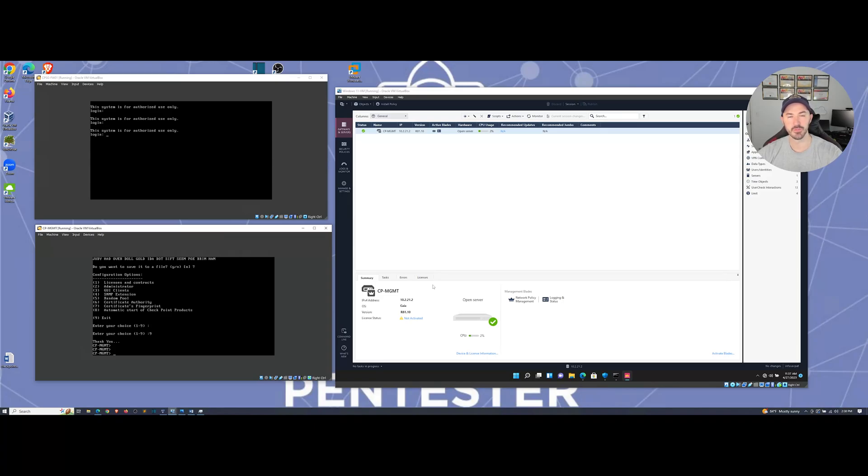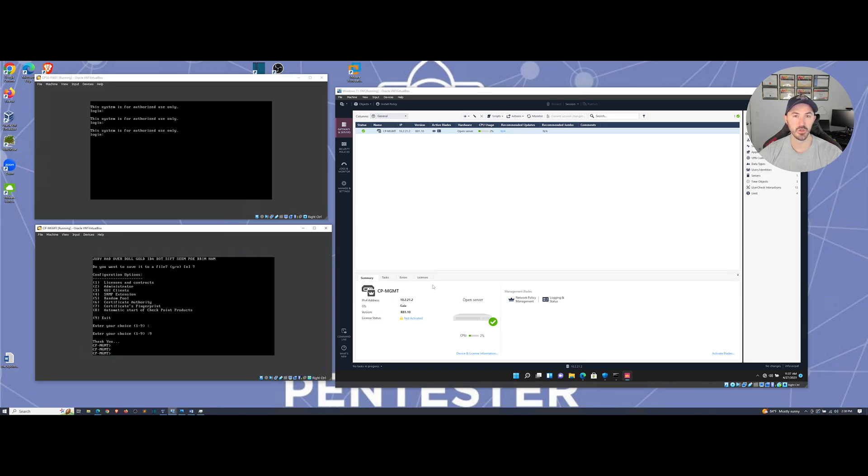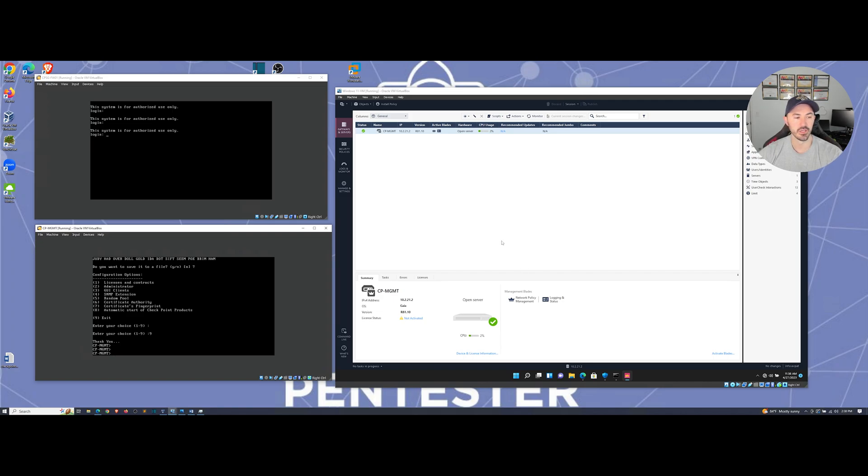Hey, what's up guys? Welcome back to another video. So in this video, we're going to be integrating our security gateway with our management server using the SIC.